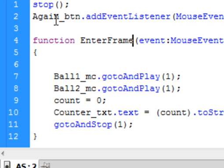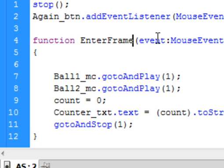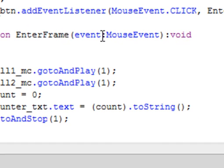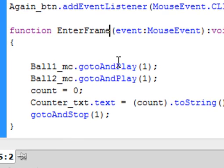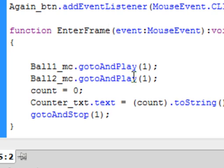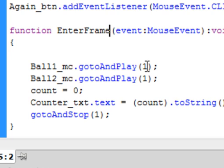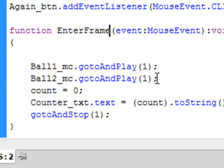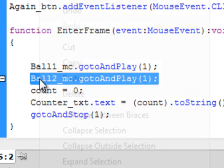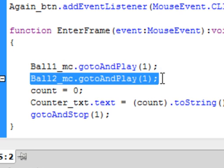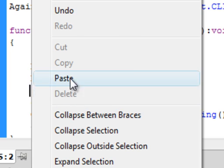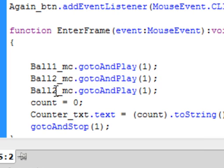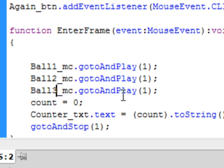As soon as you click on the button, you jump into this function. There's the same name, bracket event, colon, it's a MouseEvent. Closed bracket colon void. And there's my open curly bracket, my closed curly bracket. And we want a few things to take place here. We want the ball one movie clip to go back to frame one so it can play again. We want the ball two movie clip to go back to frame one so it can play again. I'm copying this and pasting here. And we also want the ball three movie clip to come back and play again. Otherwise we wouldn't have anything to hit.